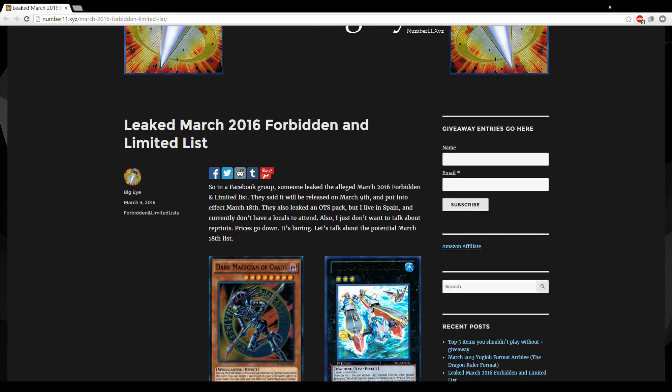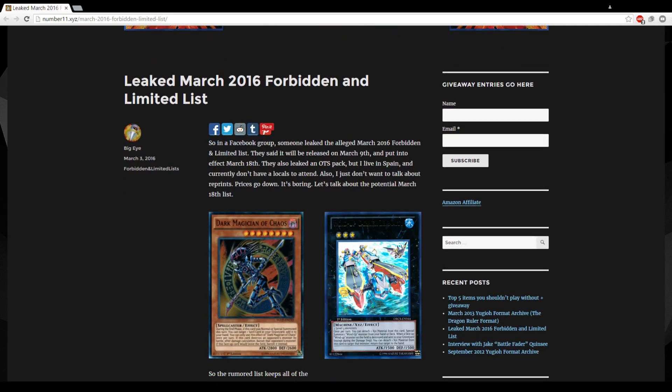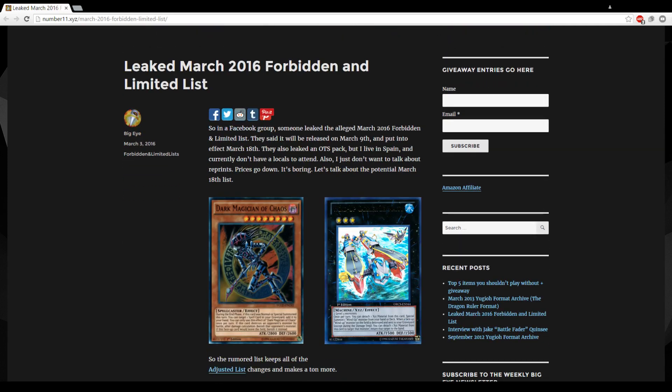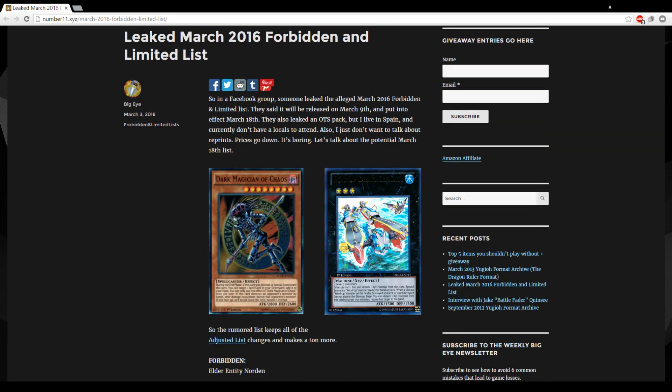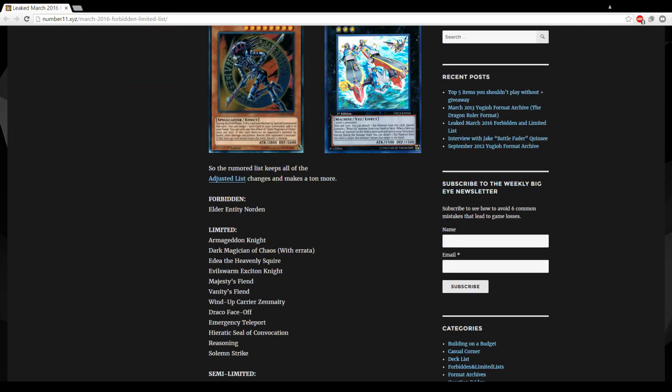Alright then so here we go. Let's see guys, Forbidden Norden. Now I talked about him in my balance video, I thought he could have got hit, I don't think he should have. If this does turn out to be true, I don't think this is a warranted hit but let's keep going.